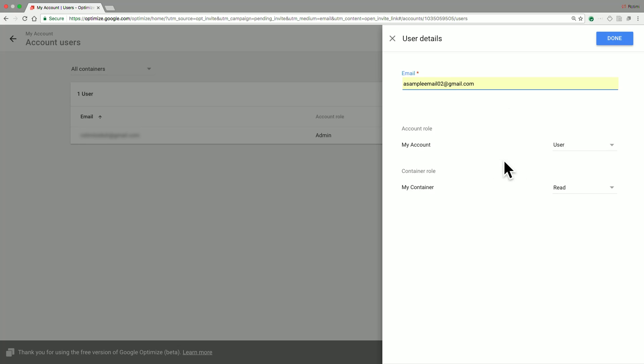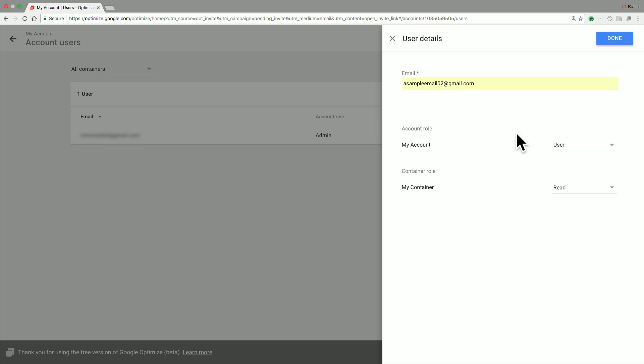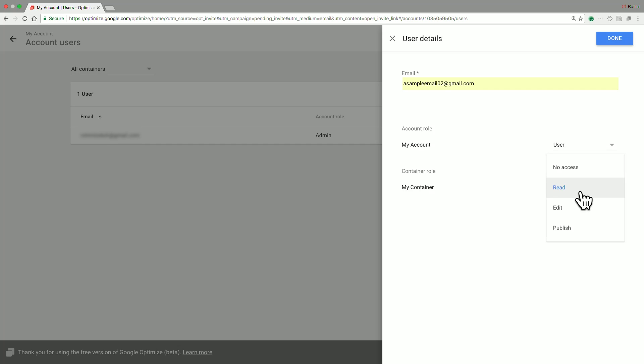And once that is completed, you can then specify the account role you desire this user to have, either as a regular user or someone with admin privileges on that account. Additionally, for each of the containers available in this account, you can then specify the user's permission level, including the option for a user to have no access to a given container.